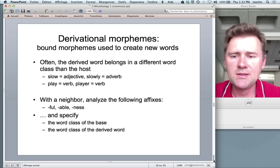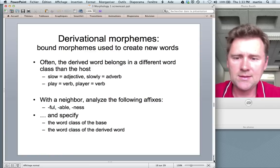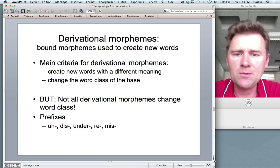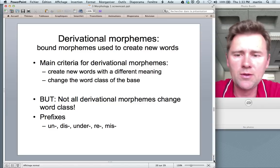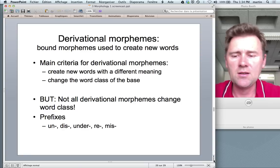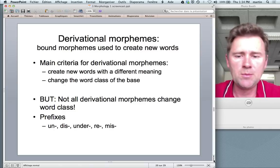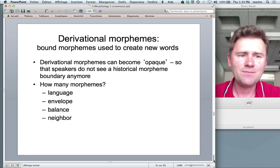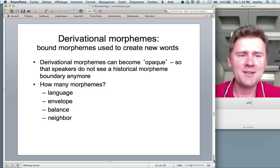In class we'll analyze affixes like '-ful,' '-able,' and '-ness' and check out what constraints there are on the bases they occur with. The definitional criteria for derivational morphemes: they create new words with different meanings — that's the core criterion — and they can change the word class of the base. However, not all derivational morphemes change word class — this concerns primarily prefixes. 'Un-' gets 'uncool' from 'cool'; 'dis-' gets 'disprefer' from 'prefer'; 'under-' gets 'underrepresent' from 'represent.' So prefixes don't change the word class.